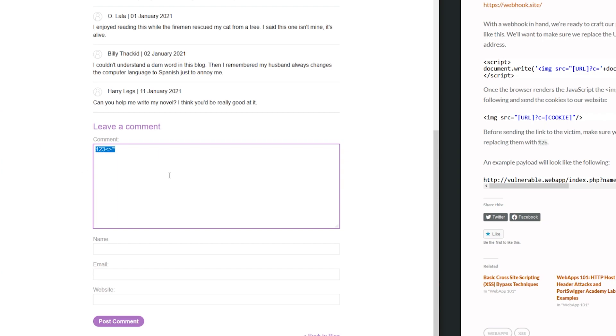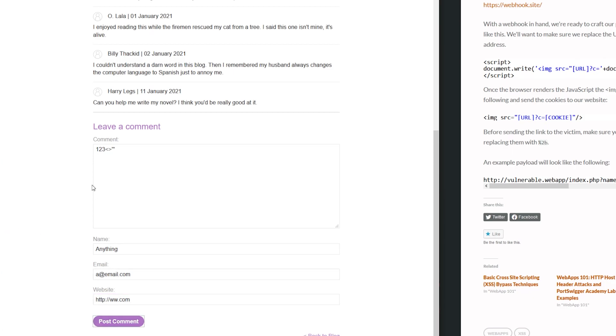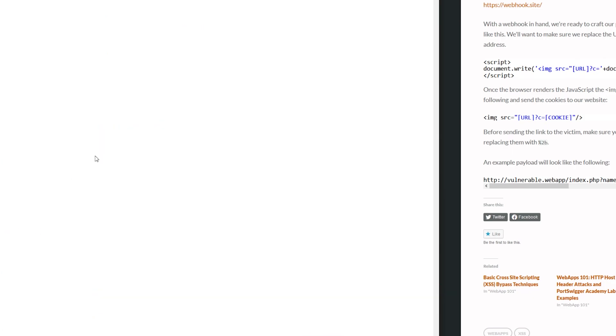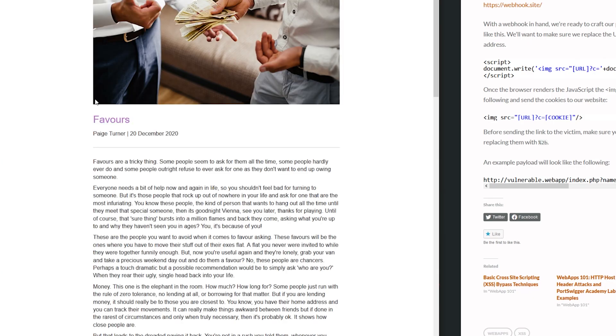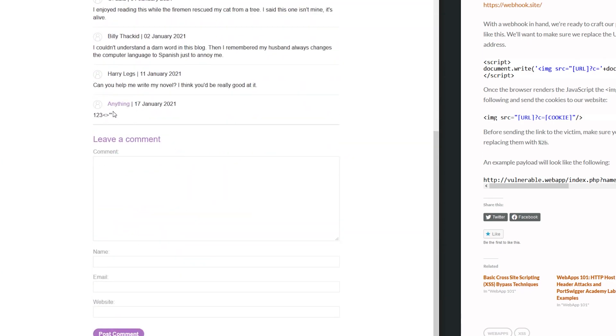So I'm going to just see, hey, can I actually leave a comment here with those special characters? For name, I'm just going to say anything. Email is going to be email. Website will say that. Cool. So we'll post our comment. It looks like it's been submitted. That's awesome. We'll go back to the blog. And if we scroll down, we see our comment is displayed right there back to us.